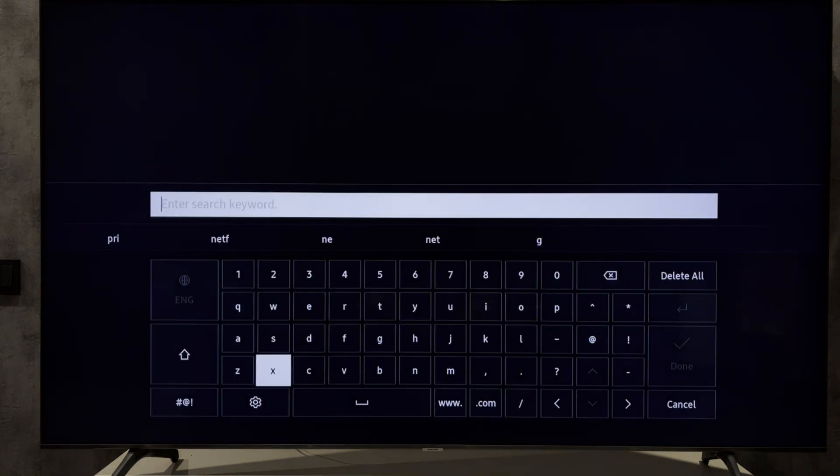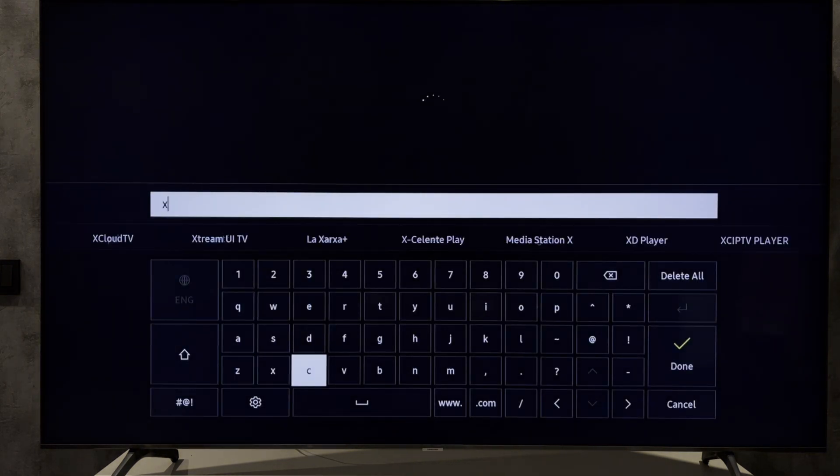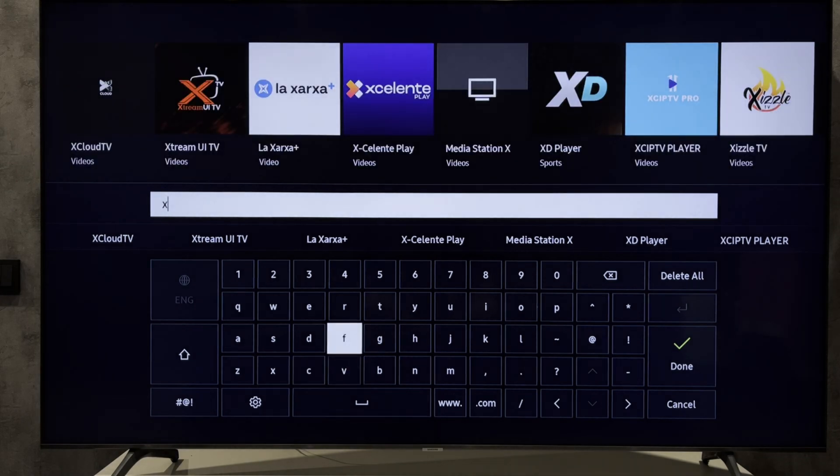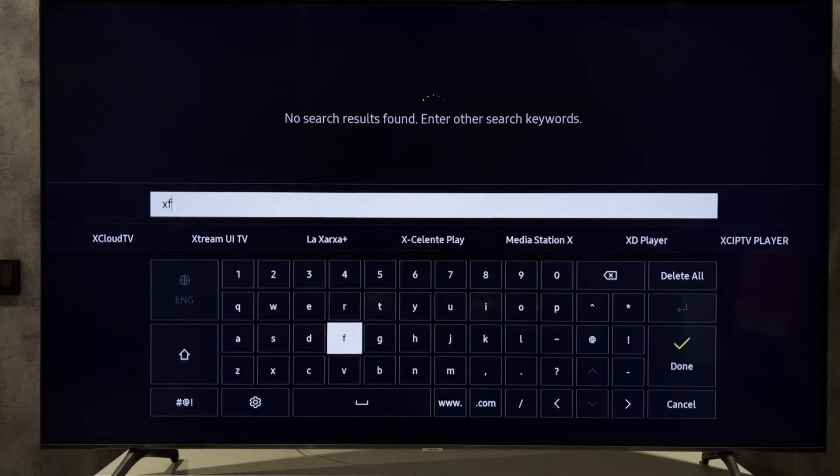If there is no app, then your Samsung TV is not supported.